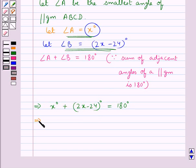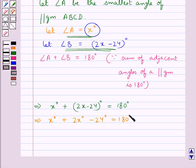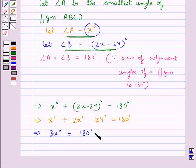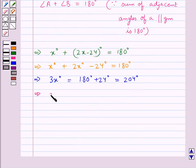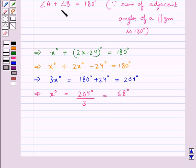That gives us X plus 2X minus 24 degrees equals 180 degrees, which simplifies to 3X equals 180 plus 24, that is 204 degrees. So X equals 204 divided by 3, which equals 68 degrees.